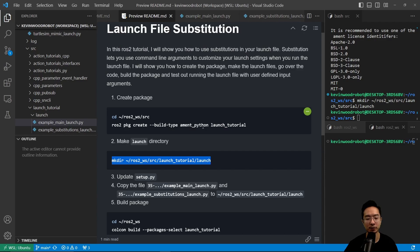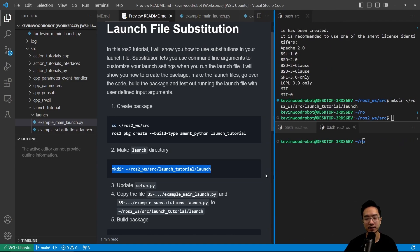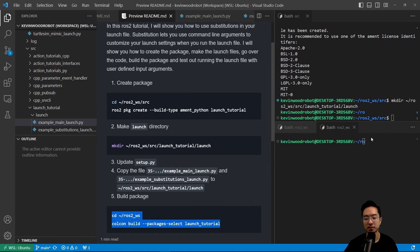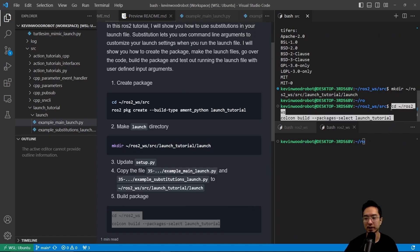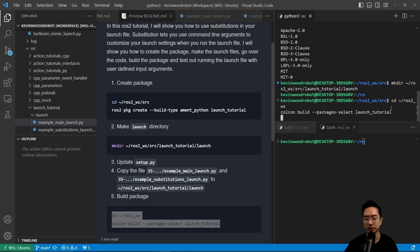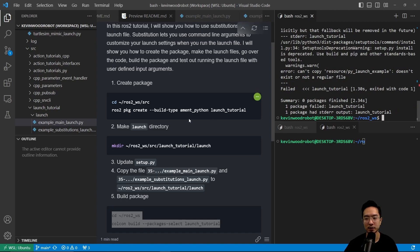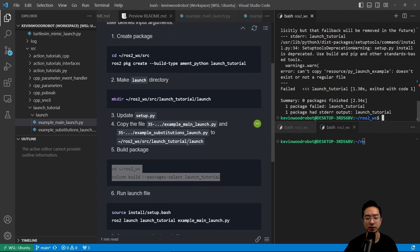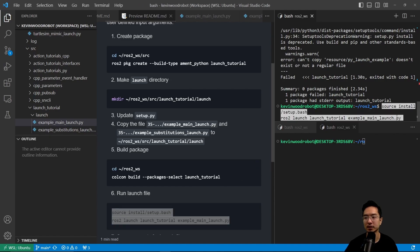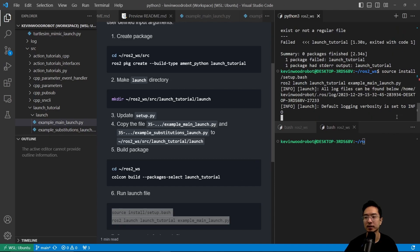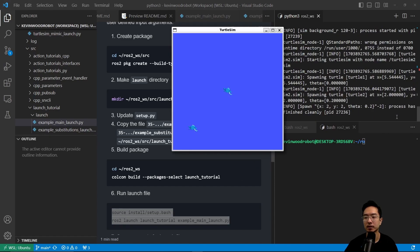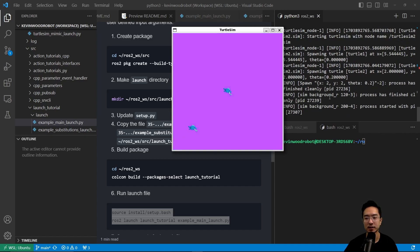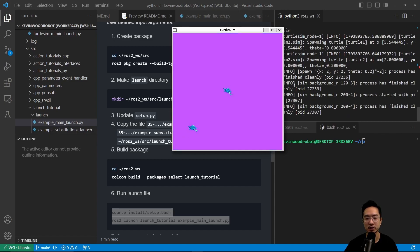We have already copied over the files. Next up, we just want to go ahead and go to our workspace, and then build our launch tutorial package. I'm going to go ahead and run this. This will build our package for us. You can see here, we have built our package. Now we get to source and then run our example launch file. Here you can see it changes colors as we expected.